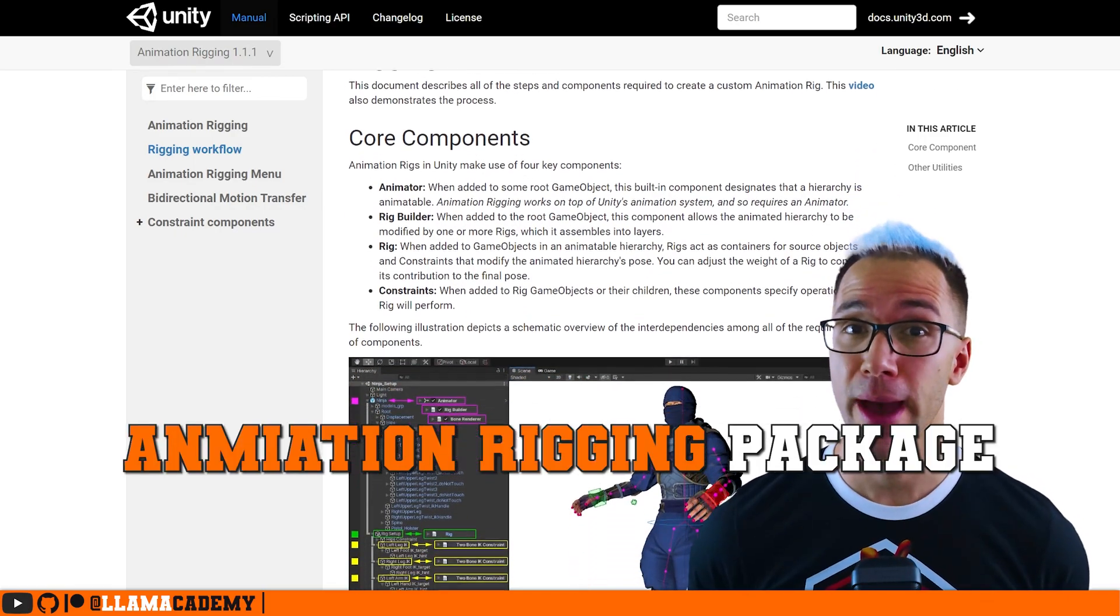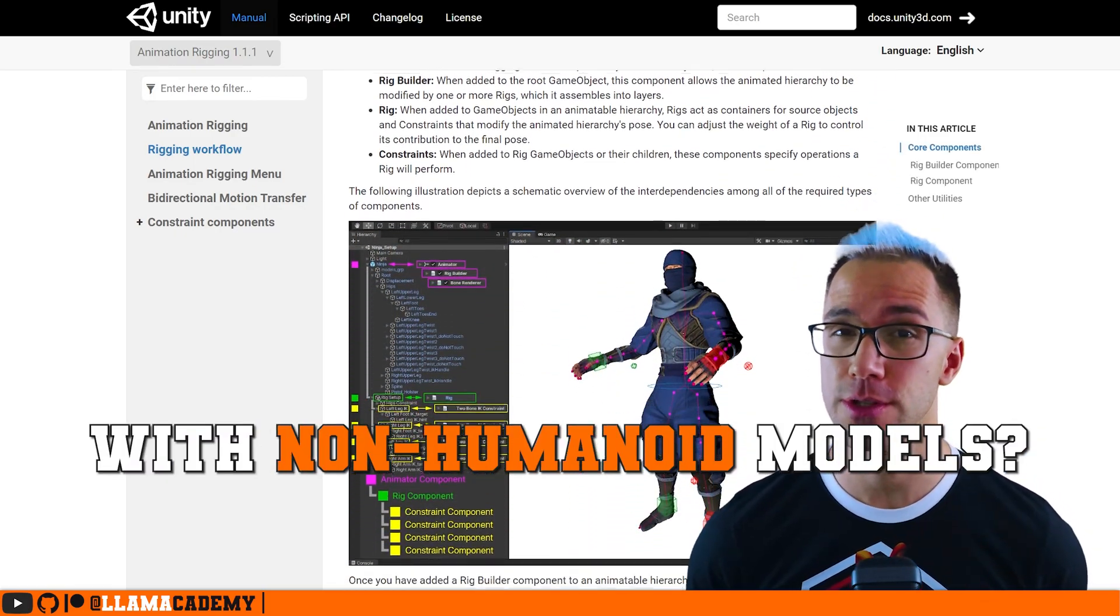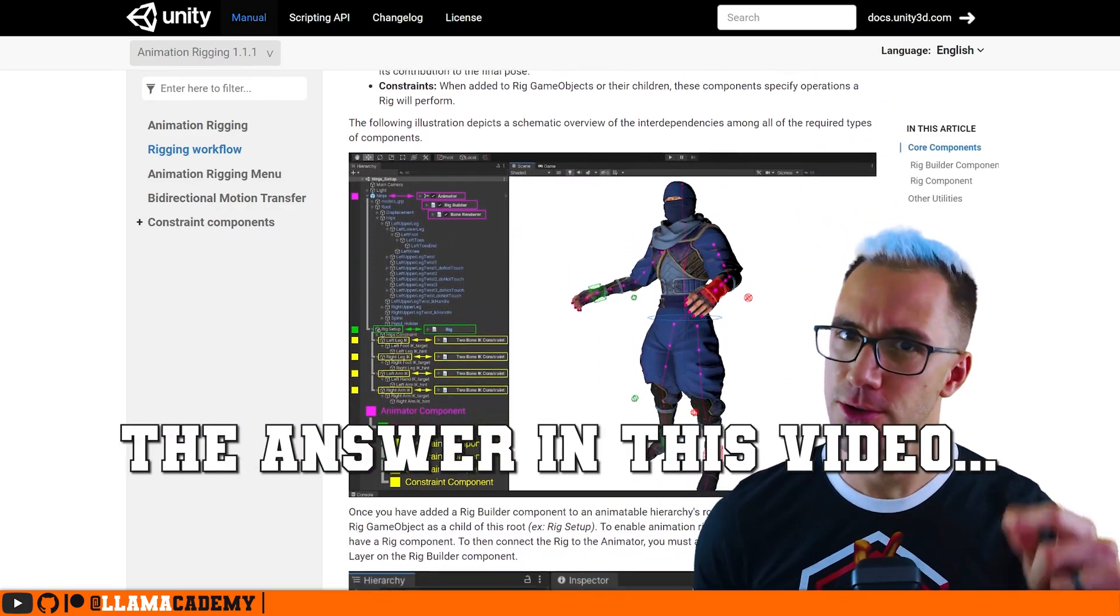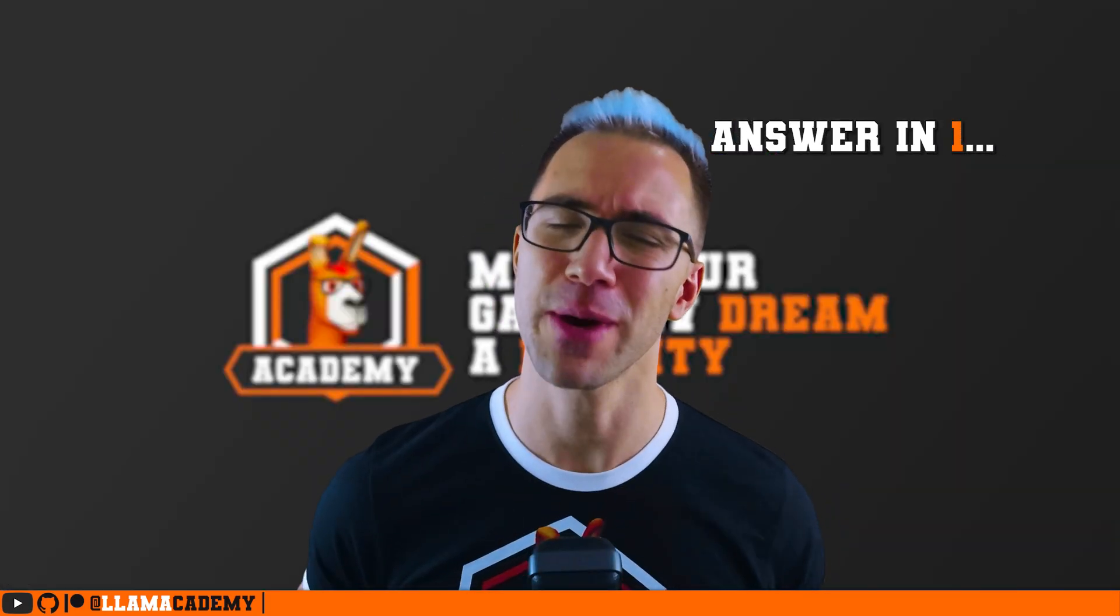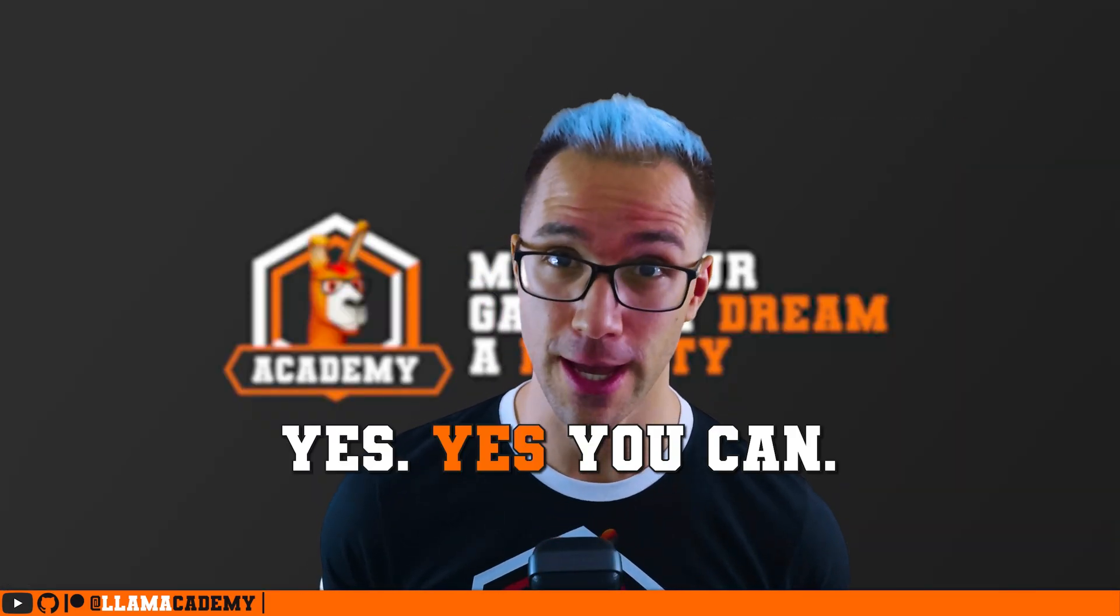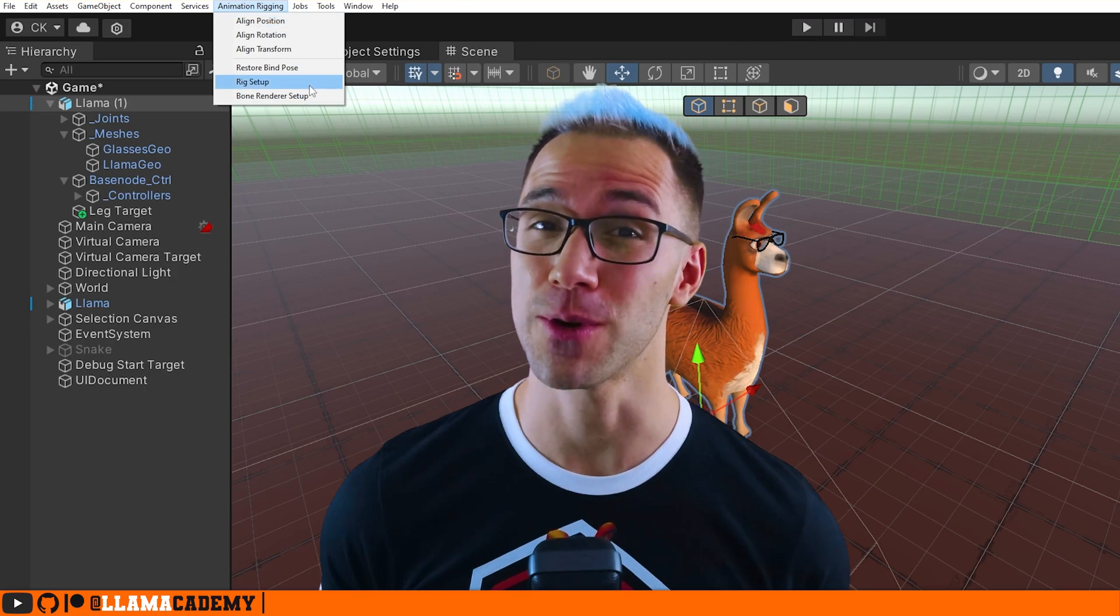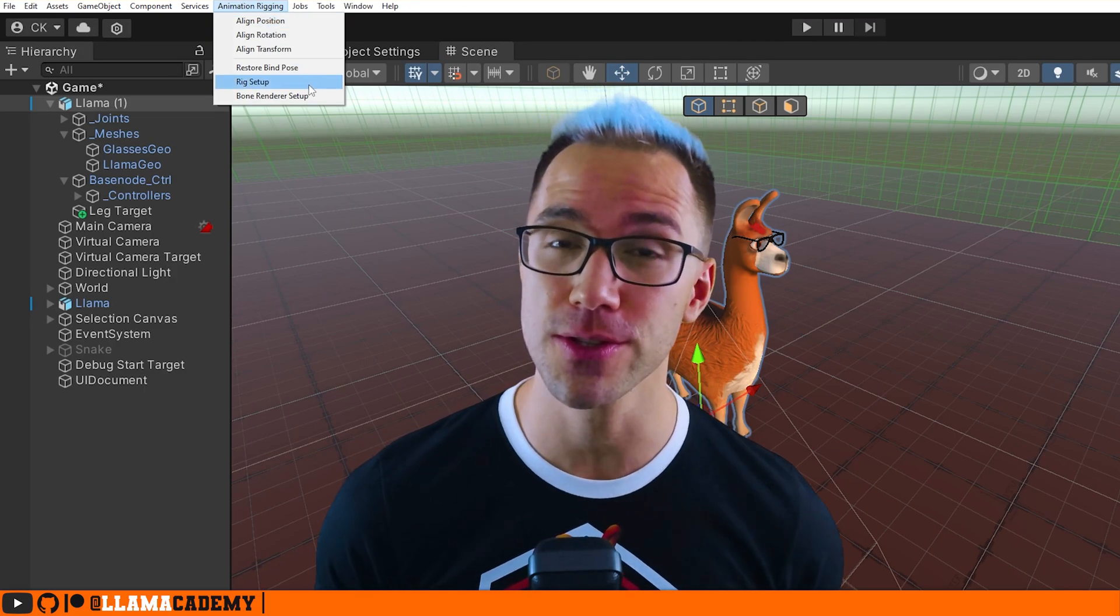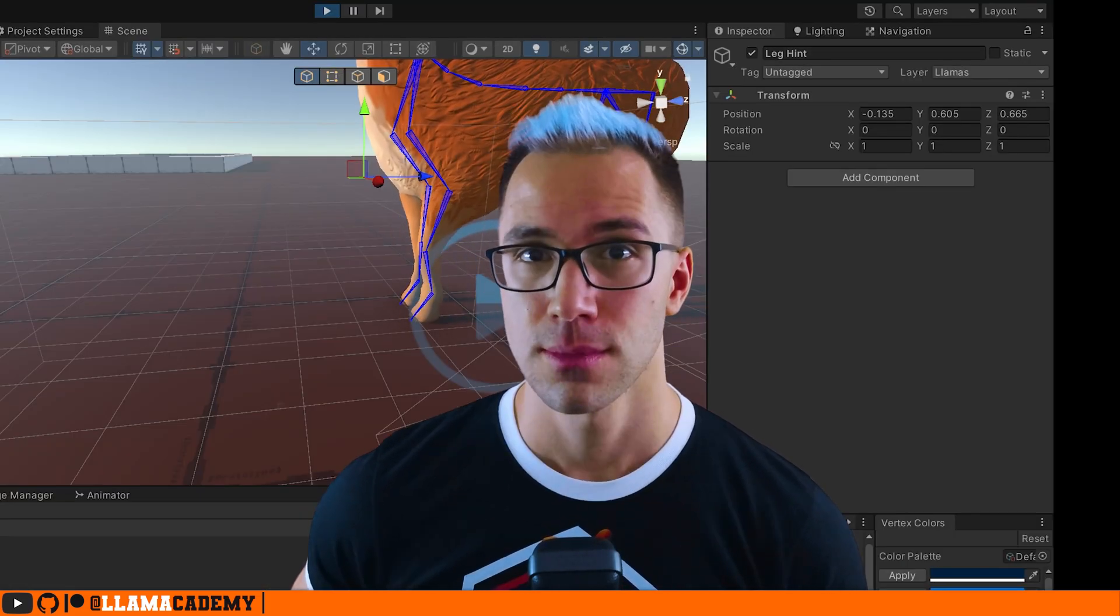Can you use the animation rigging package with non-humanoid models? The answer in this video. But why wait? The answer is yes, you can. It works the exact same with generic models as it does with humanoid models.